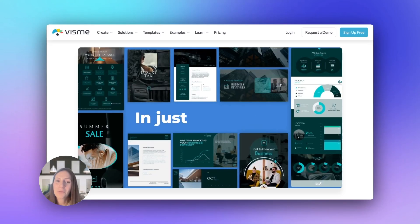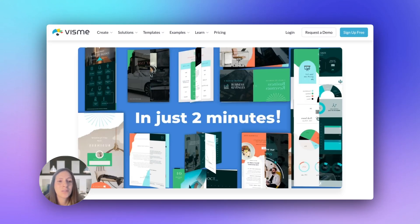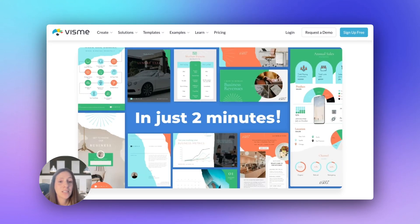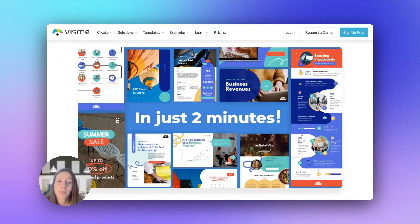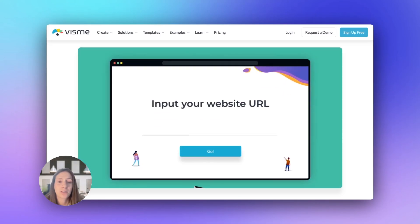Hey creators, back again with another video in the Visme AI series and today, we're talking about Visme's Brand Wizard.